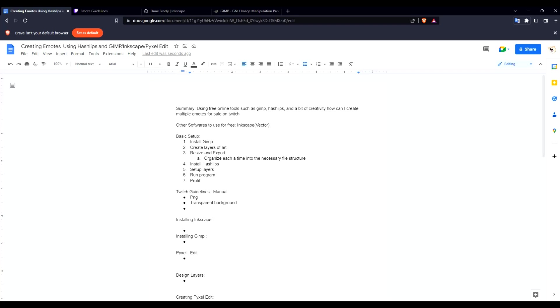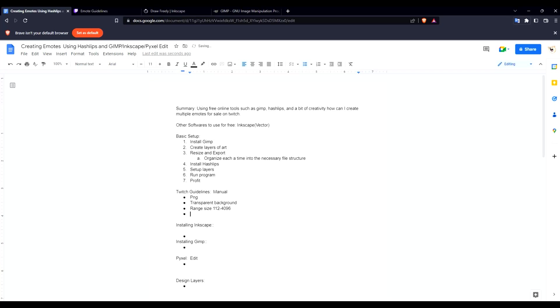So let's do the range. We're probably just going with 112 just to make our lives easier and so that we don't overcomplicate this, but again you can go as high as you want just as long as it's within that range pixel size. So PNG, transparent background, range size, no plagiarizing.